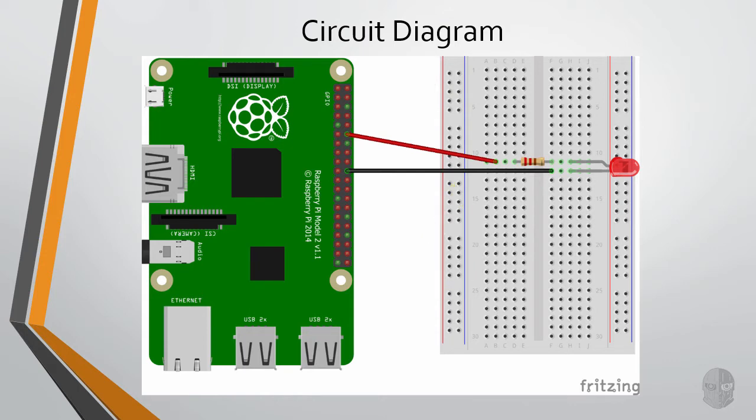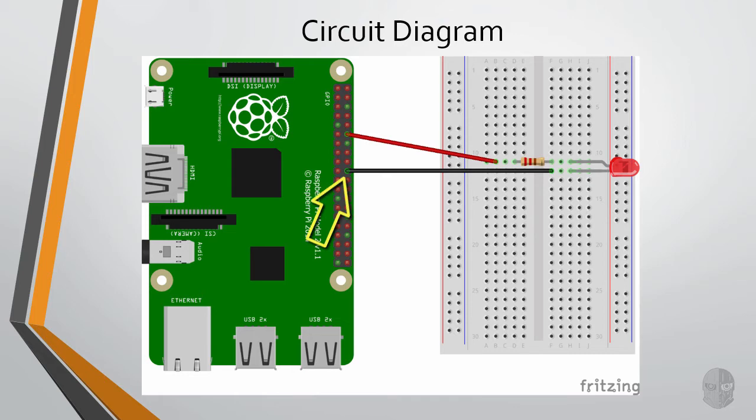As I mentioned in the previous lesson, I am using a Raspberry Pi 2, and I have my red jumper hooked up to physical pin number 12 for power, and then a black jumper hooked up to the ground pin, which is physical pin number 20 in this case.